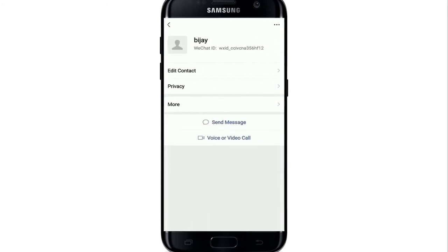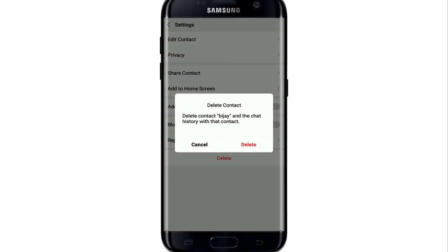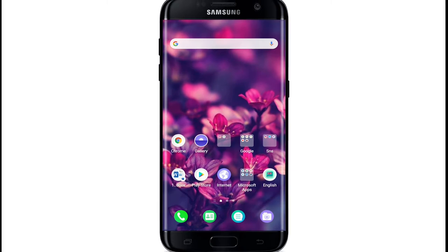From the profile, tap on the three dots at the upper right corner. At the very bottom, you'll see a Delete button — tap on Delete. From the pop-up, select Delete to confirm. That way you'll be able to delete a contact you no longer want to communicate with on WeChat. I hope the tutorial was helpful — give it a thumbs up and comment below.